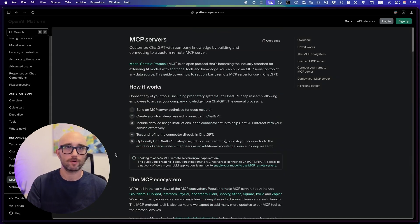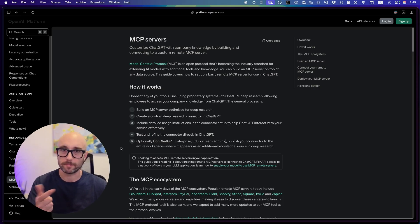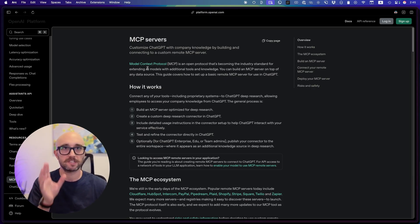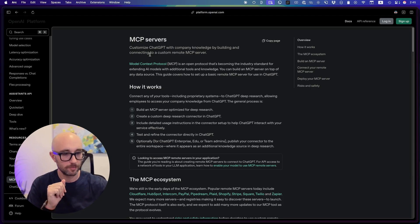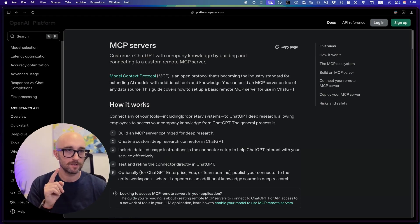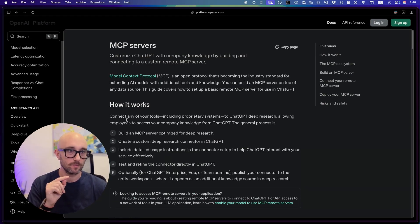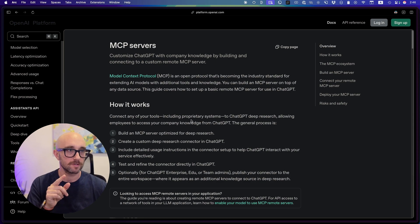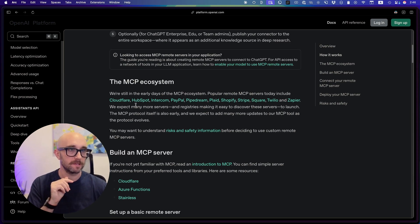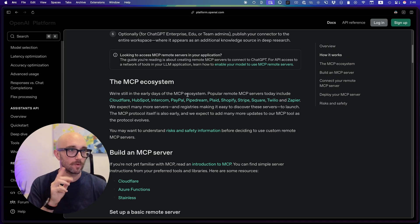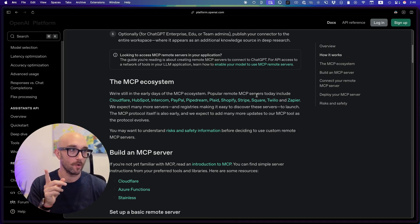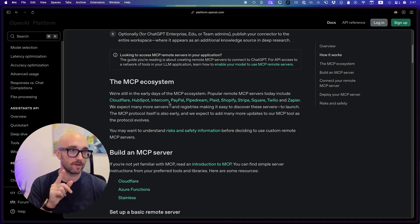Okay, so let's now just go to the documentation on platform.openai.com. Here's their whole page on MCP servers. And this is specifically for ChatGPT. Let me zoom in a bit. Standard explanation of MCP. Here is where we start to see the limitations. Connect any of your tools, including proprietary systems, to ChatGPT Deep Research. Ben talks about the MCP ecosystem. We're still in the early days of MCP.